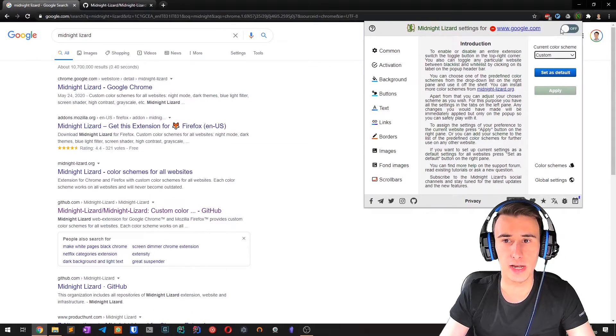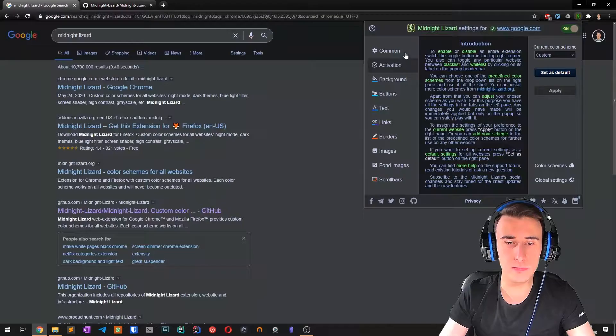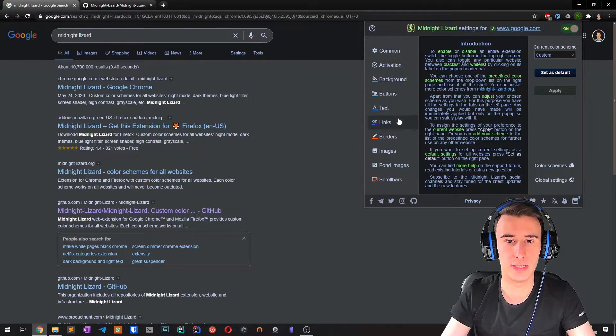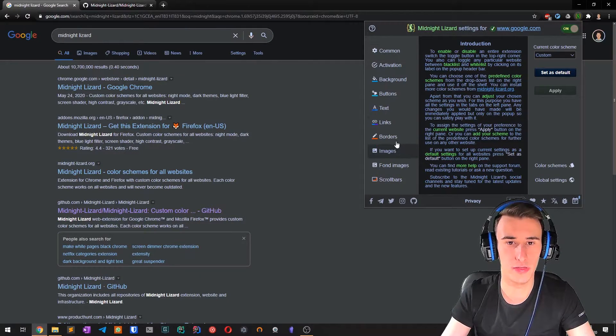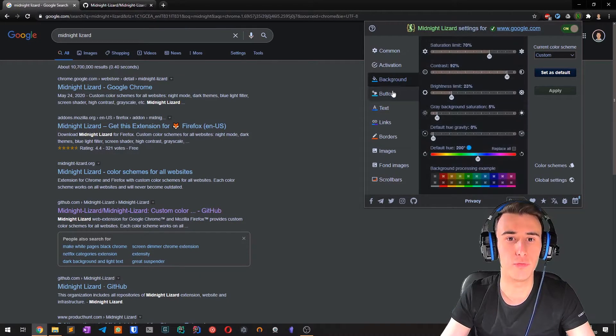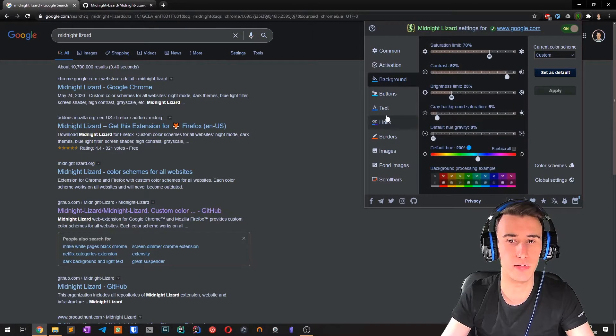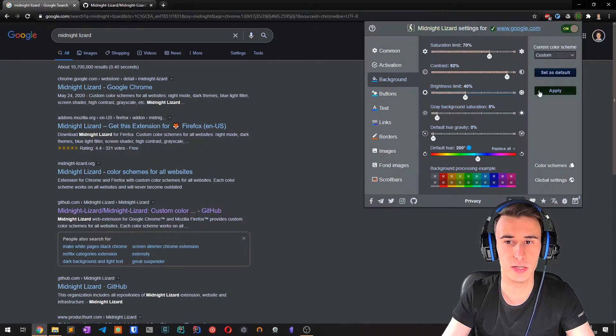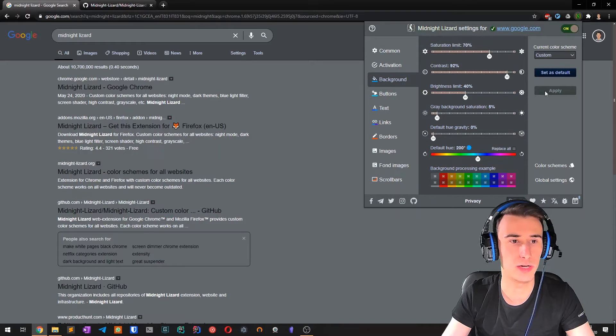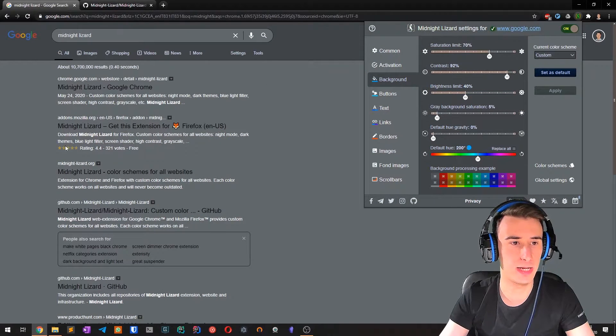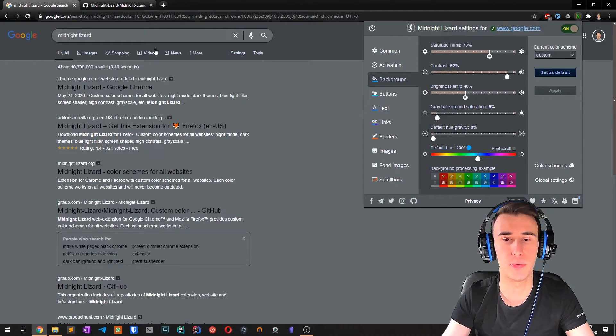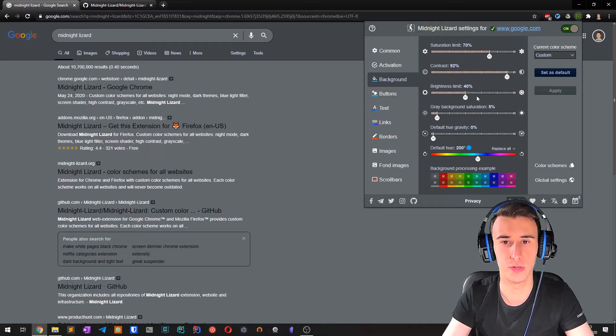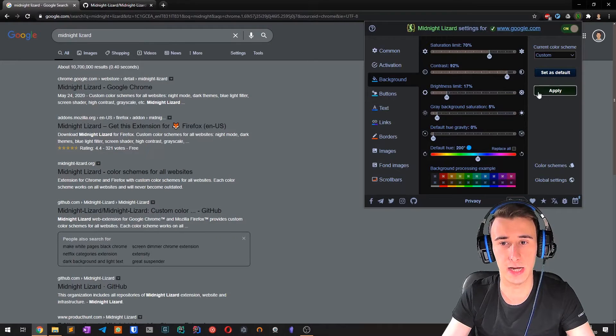Then what you can do is customize all the things. For example, if you want to make your background a bit brighter, you can change it and then click apply and it gets propagated to the website.